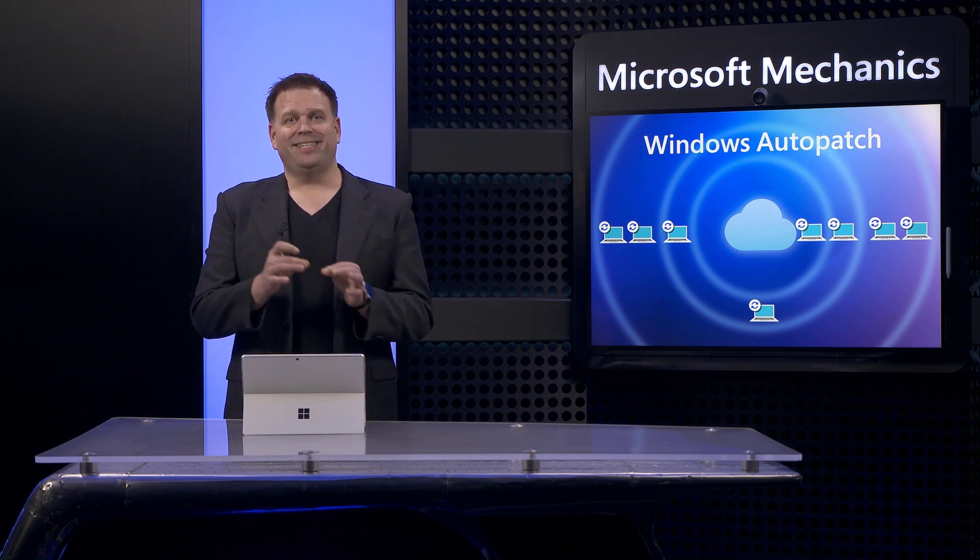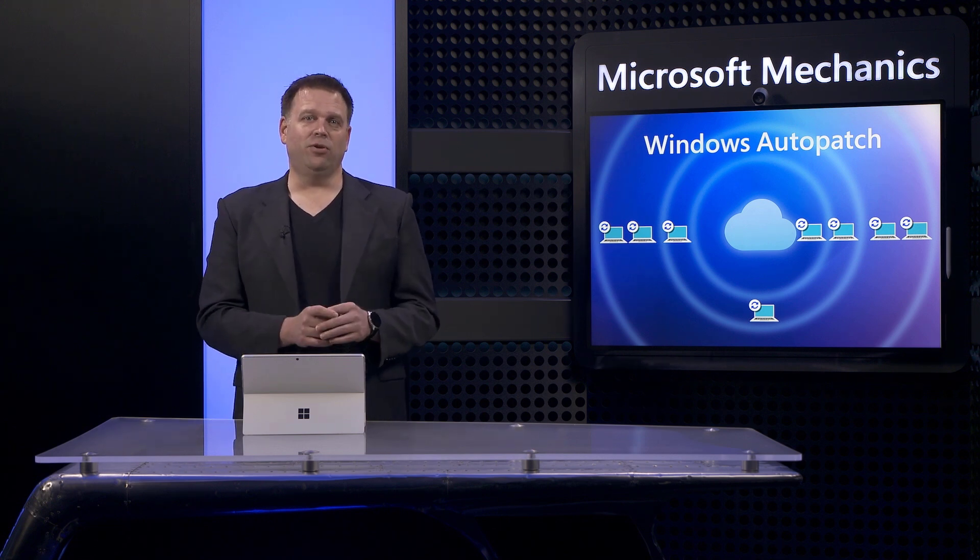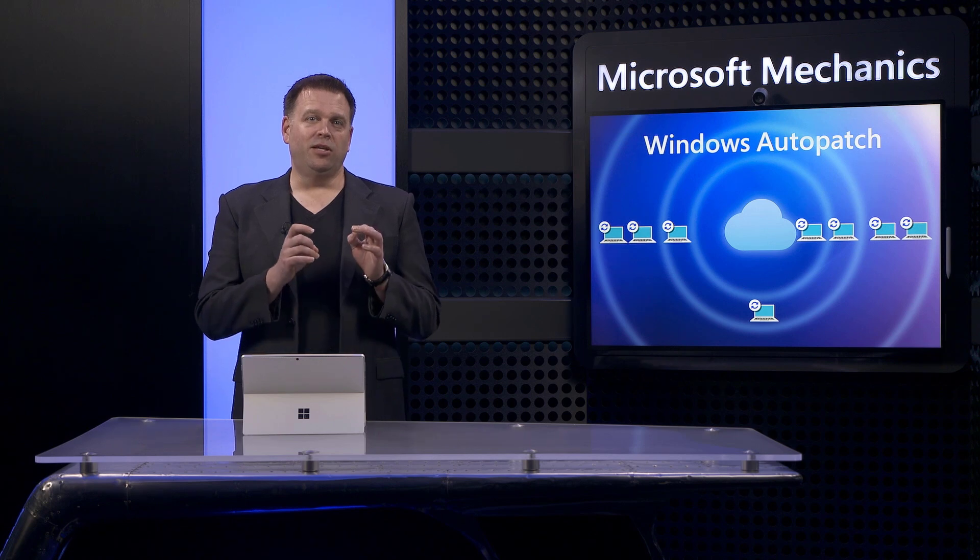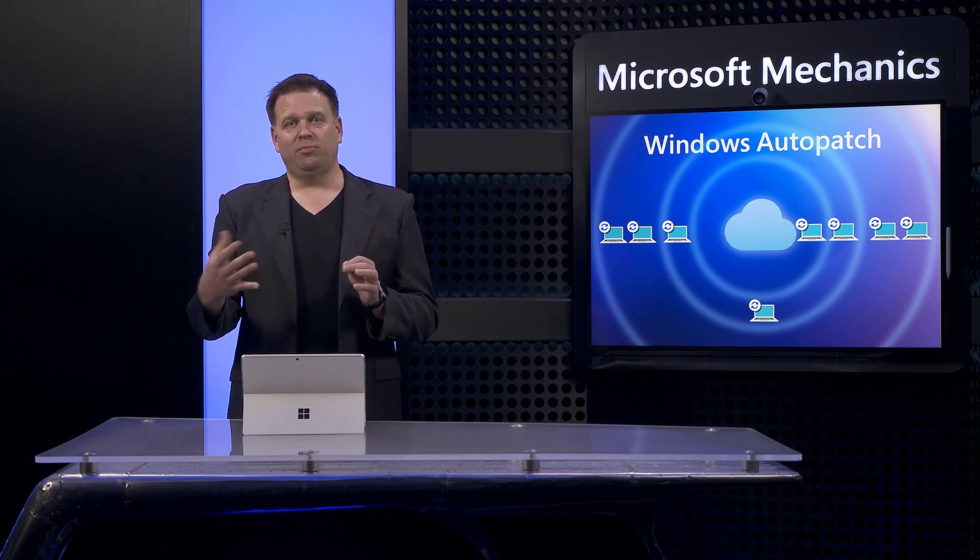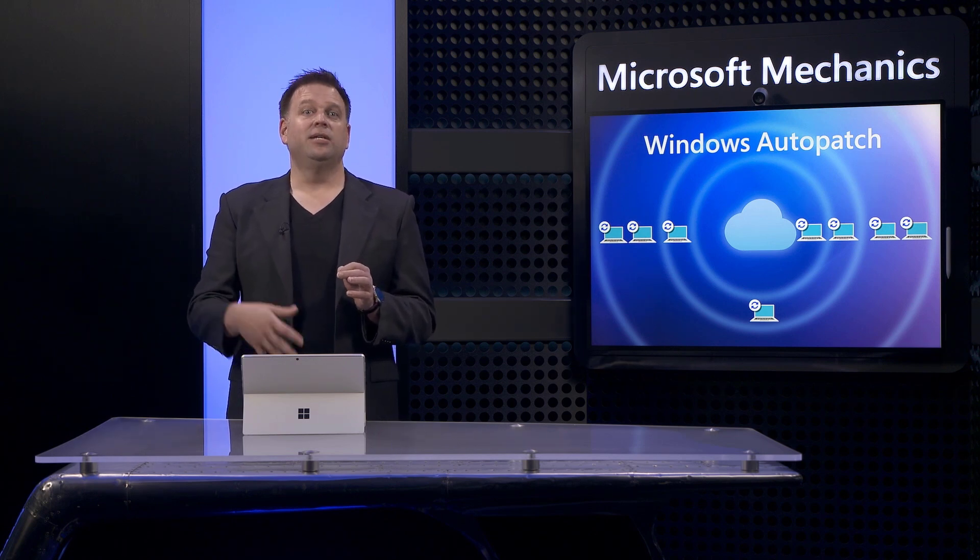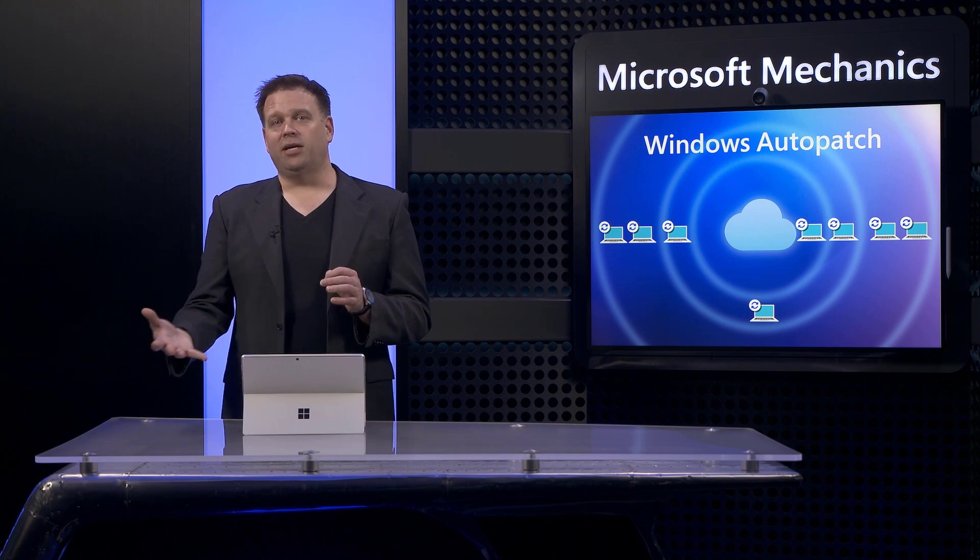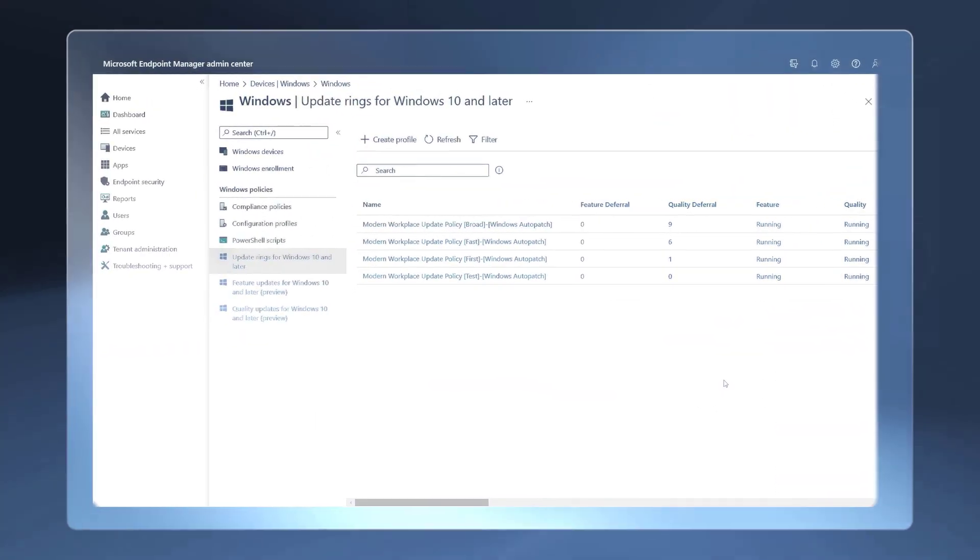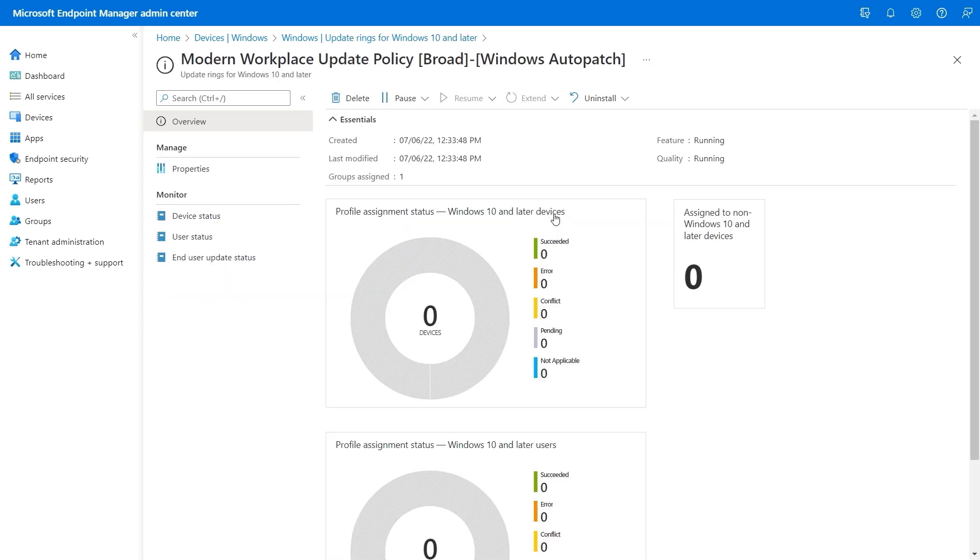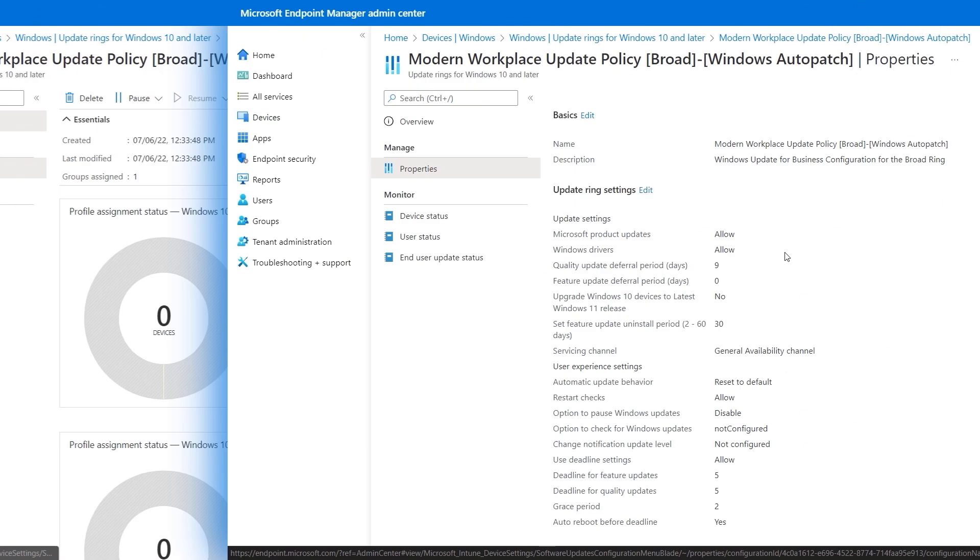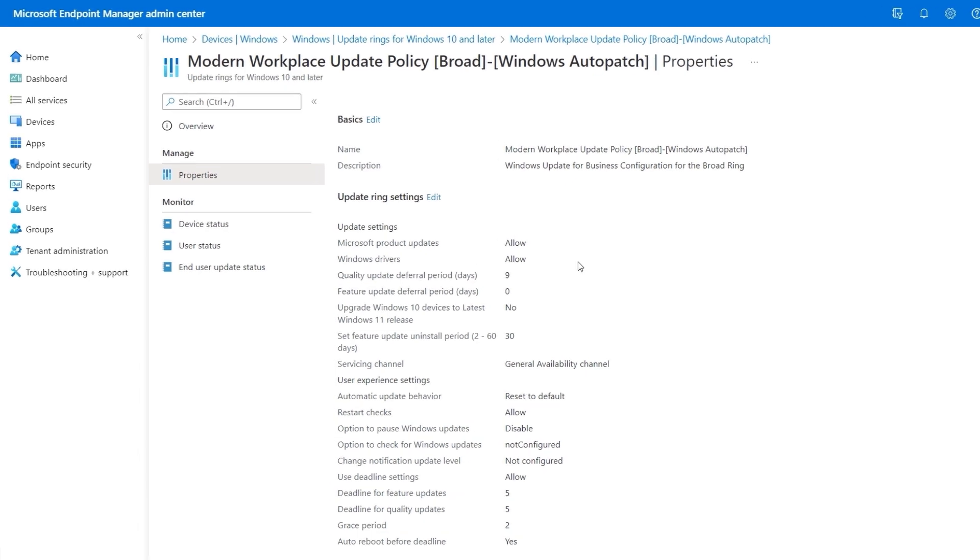There's a level of flexibility here as well. Even though the service assigns devices to specific groups, you can, for example, move a device from the first or fast ring group to the broad ring or vice versa. And to show you what's in the policy itself, I'm going to open up this one for broad and go into its properties and highlight what's been configured by the service.